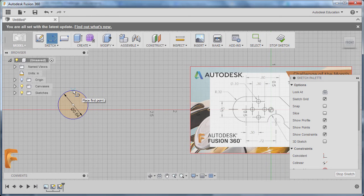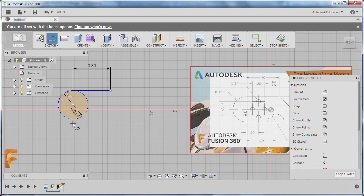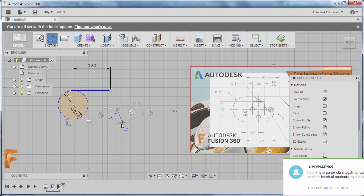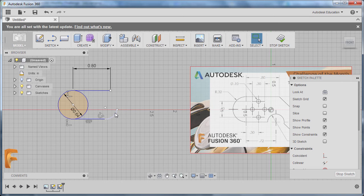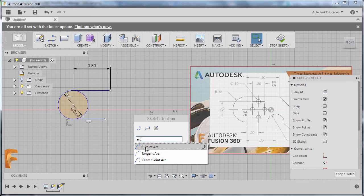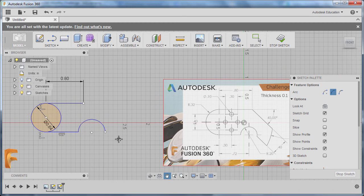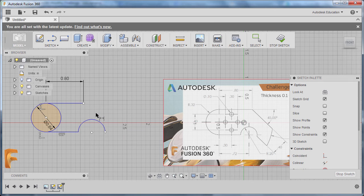Next I'm going to hit L for line. I'm going to drop our first point at the circumference of our circle and type in 0.8, hitting Enter. Hitting L once more to grab our line, dropping first point here and second point here. I'm going to hit Escape. Instead I'll hit S, type in ARC for arc, and select 3-point arc. First point here, second point here, and third point here. The radius of our arc is 0.2. I'm going to hit D to grab our dimension, select this arc, drop our dimension, and key in 0.2. Pressing Enter.